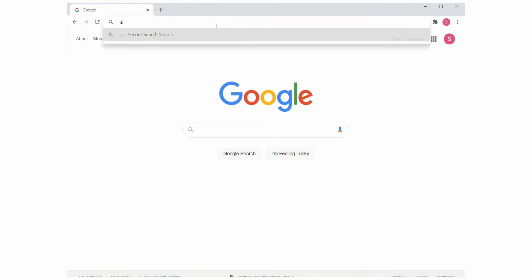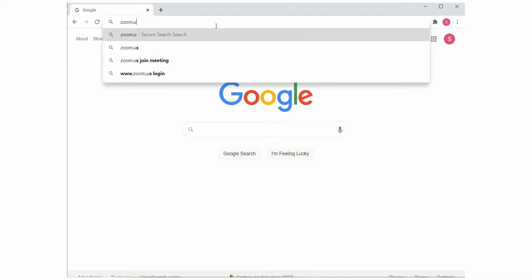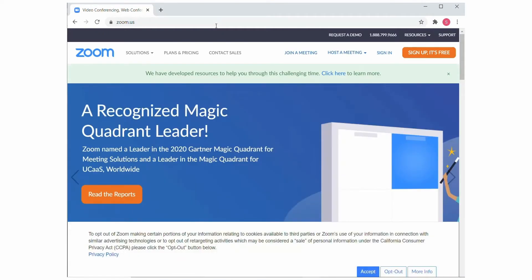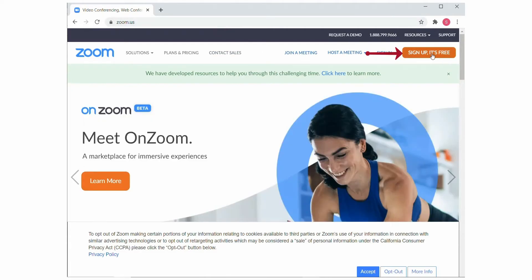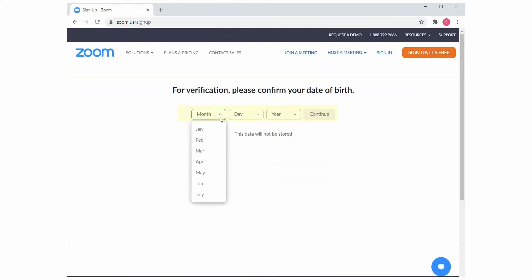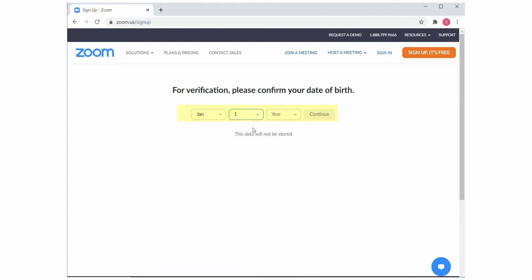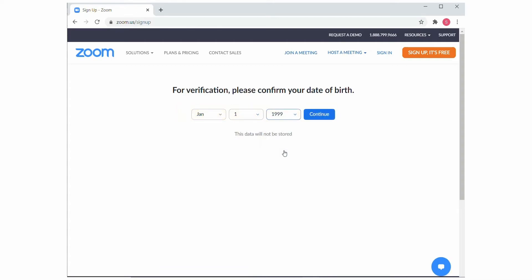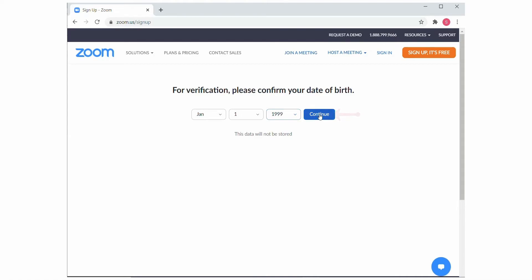Okay, let's get started. Open a web browser and navigate to zoom.us. At the home screen, choose Sign Up — It's Free. Enter your birthday and choose Continue. Then enter your email address and choose Sign Up.